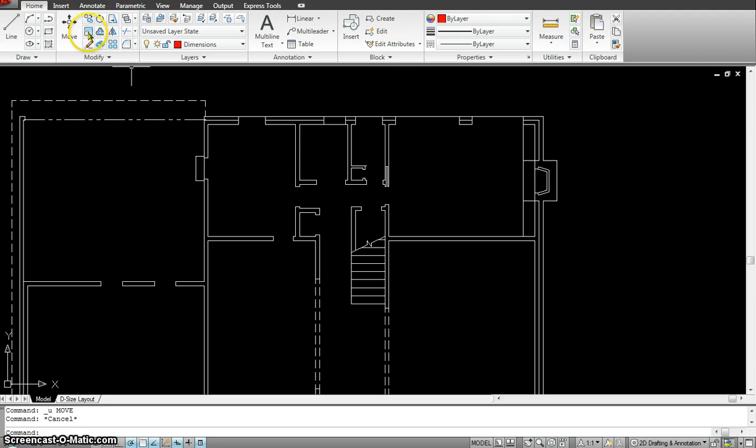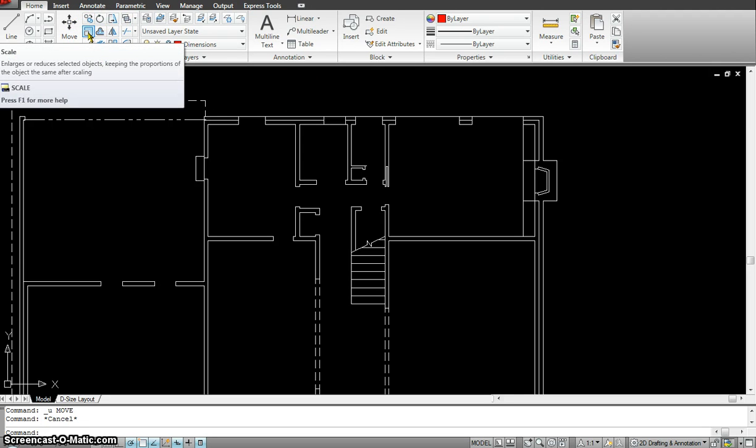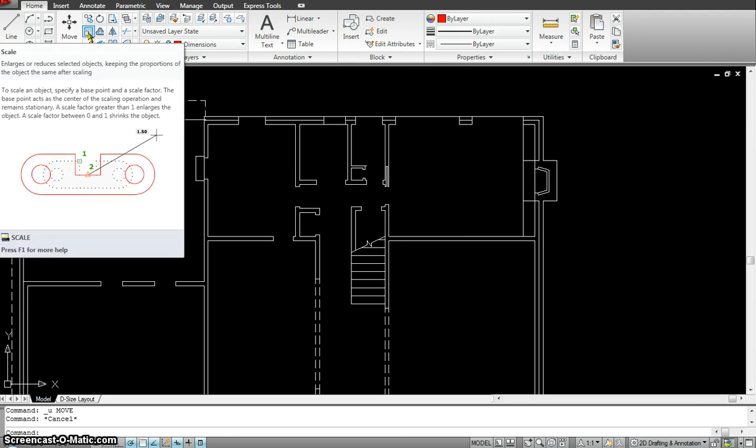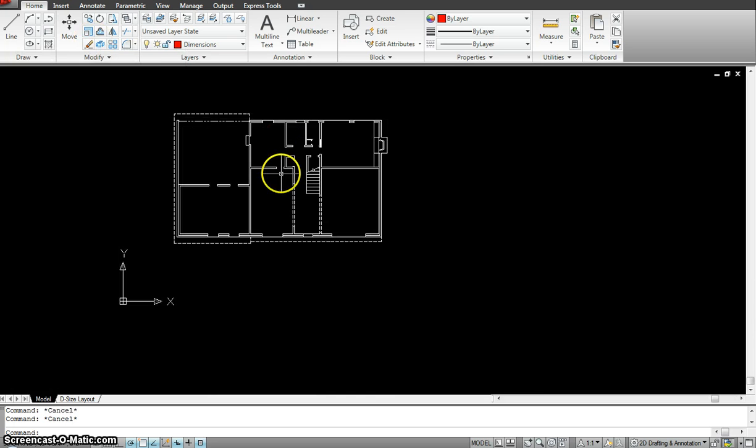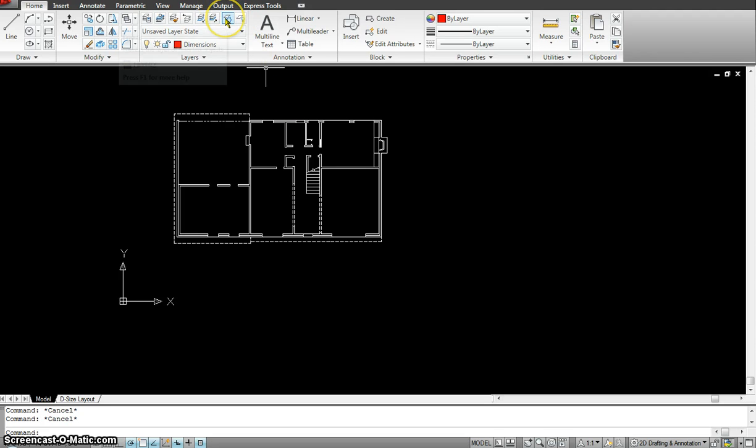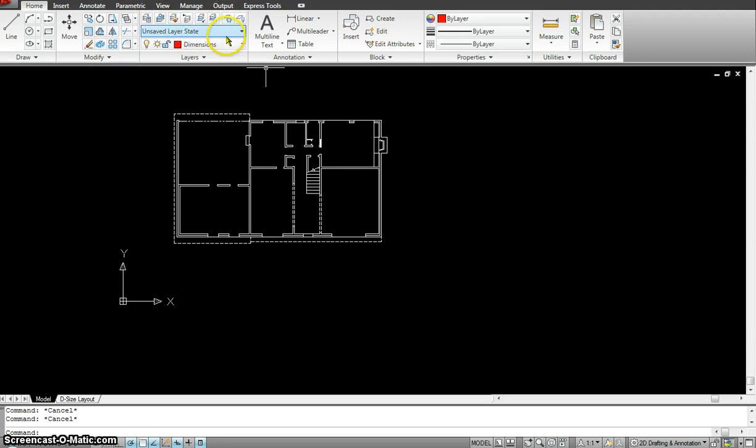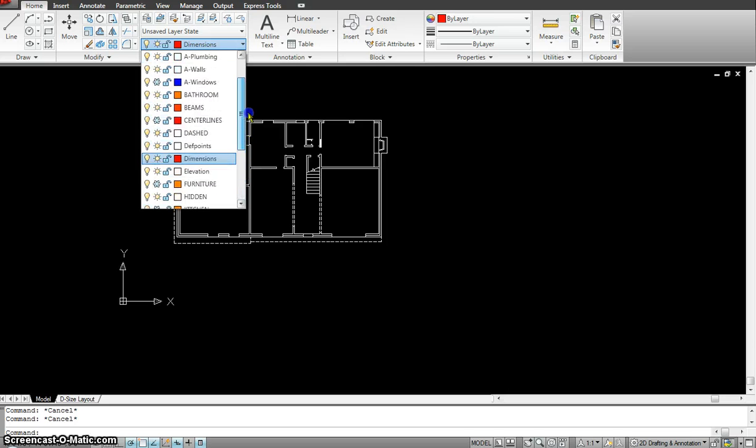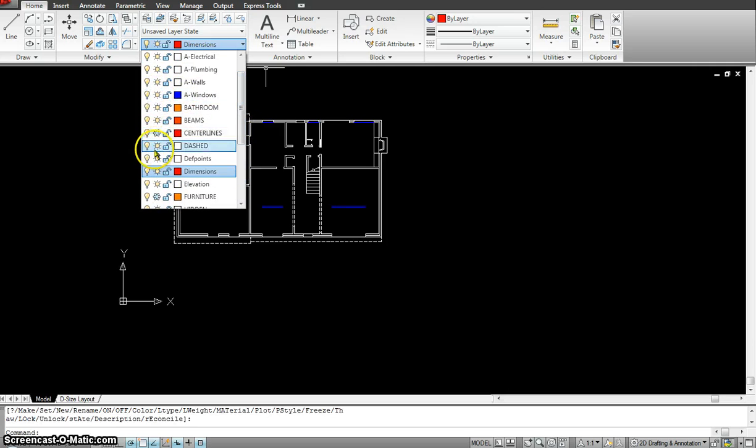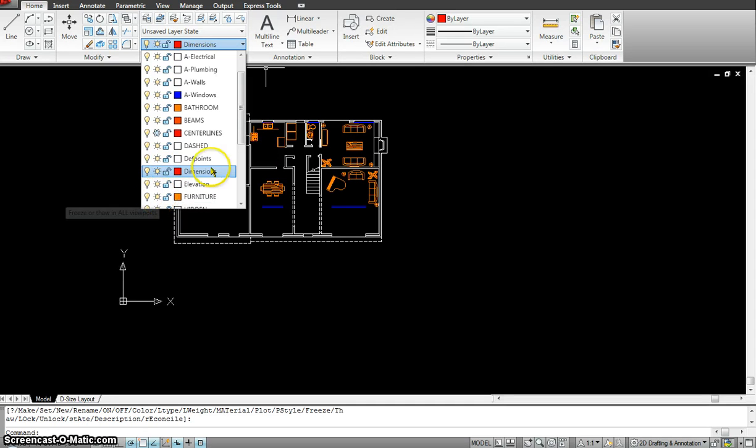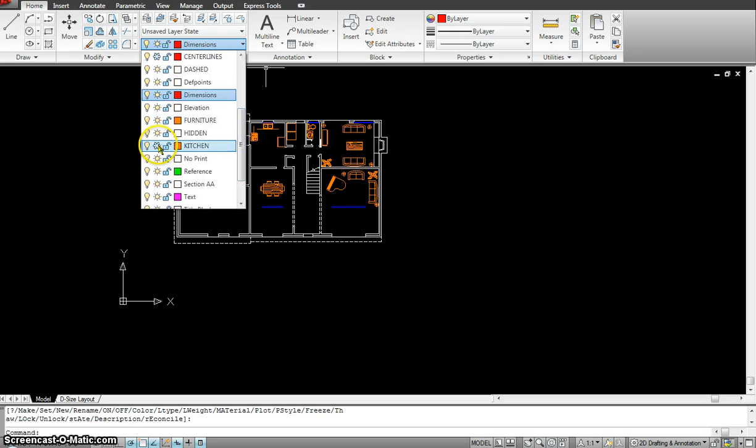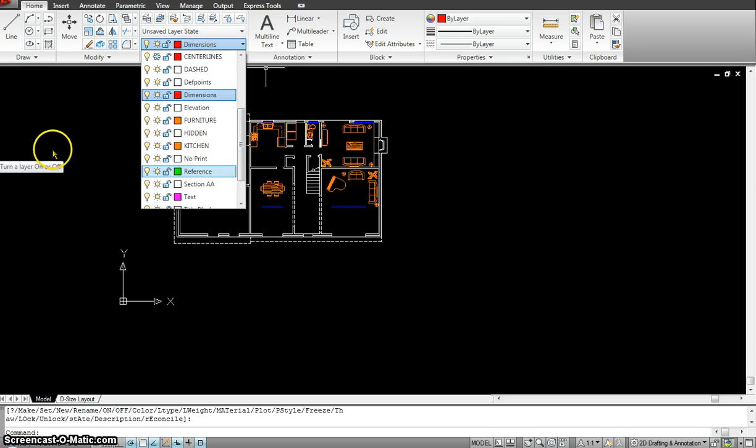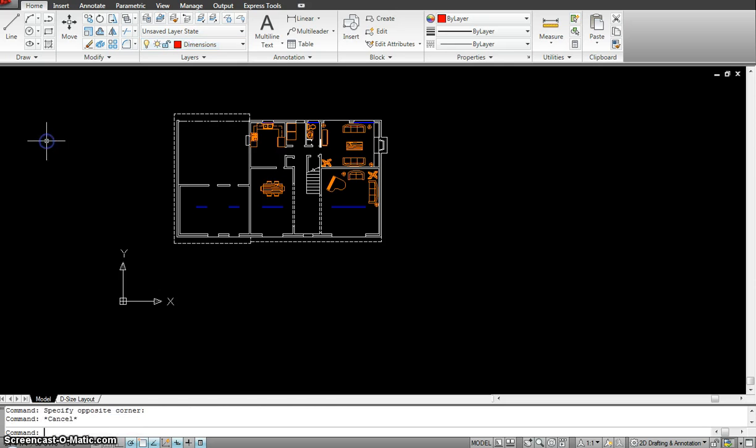Now let's go to the next one, the scale command. What it does is scale the drawing to whatever size or number that you give it. I am going to turn my frozen layers on right now. I will turn on the windows, the furniture, and my kitchen.